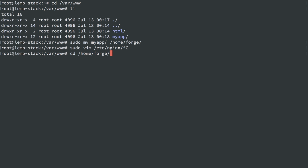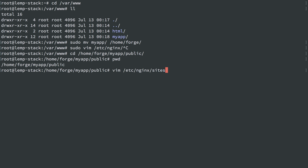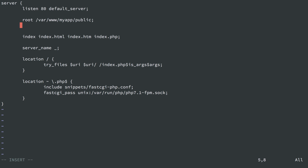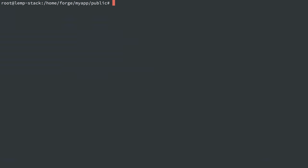And then of course we need to edit the nginx configuration to reflect that. So I'm going to go to /home/forge/myapp/public and we're going to have print working directory just so I can copy and paste this. Then we'll edit /etc/nginx/sites-available/default and we're going to change the web root to reflect its new home: /home/forge/myapp/public.